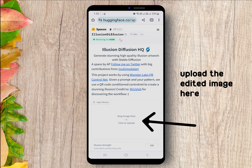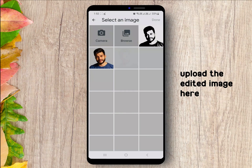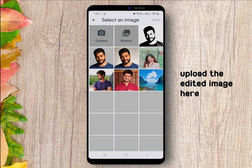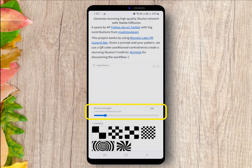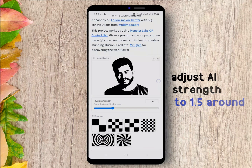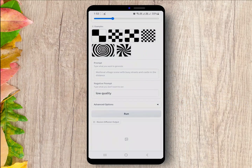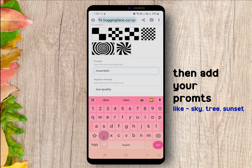This page will appear. Click here and upload the edited image. Adjust the illusion strength — maybe something around 1.5. Then add your prompts, like mountains, lakes, or sunset, as you want.